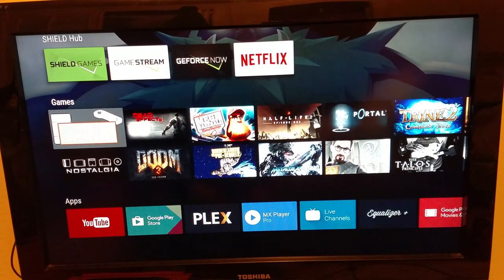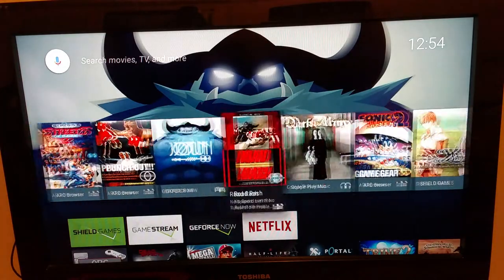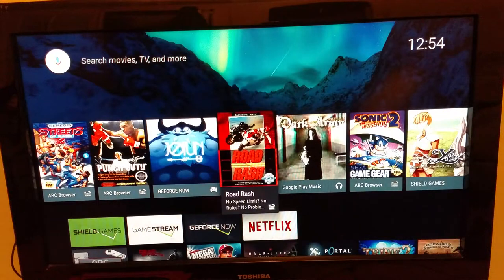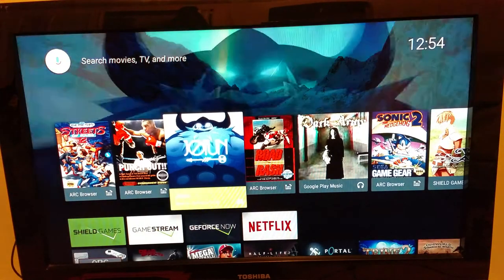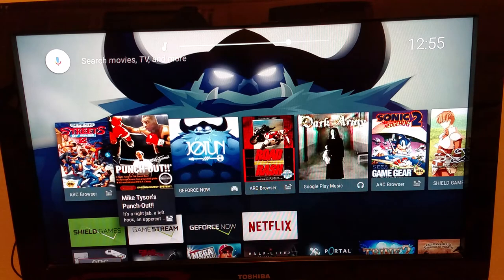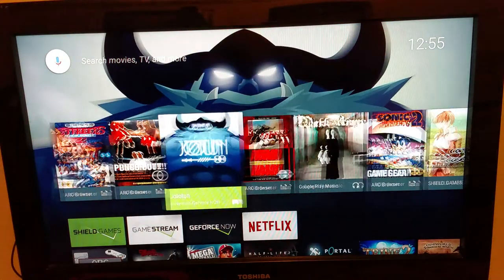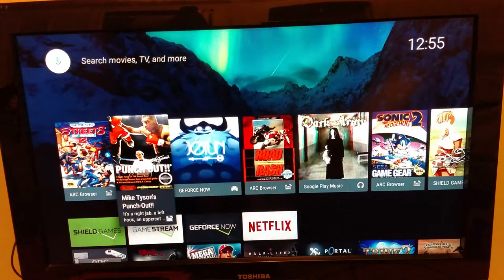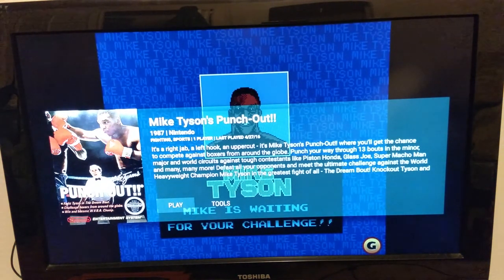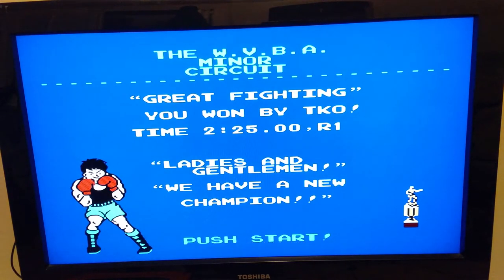One thing that ARC Browser does that Nostalgia doesn't have — at least right now — is up here in the Leanback Launcher, I can actually pull up games right from the Leanback Launcher without having to launch the browser and go through all the games to find what I want to play. So if I want to play Punch-Out, I just go up here, it pulls up the information on it, and then I can hit play and start where we left off.